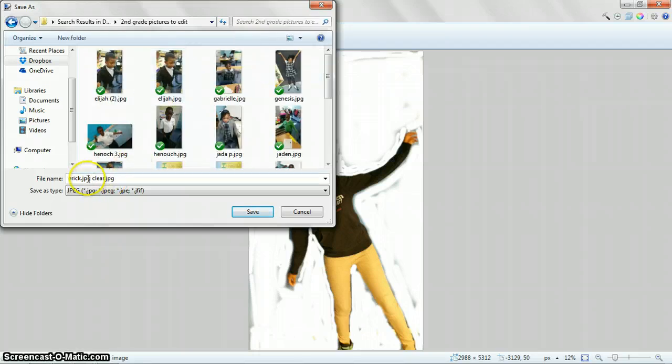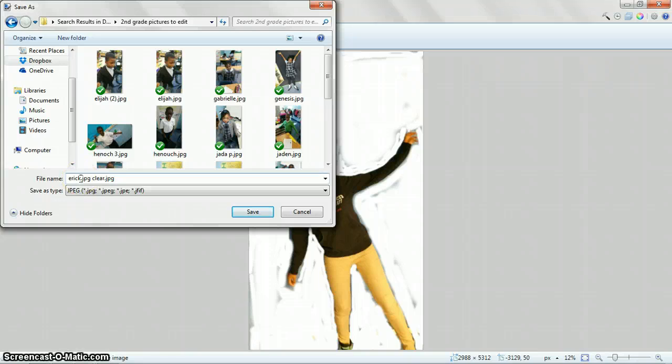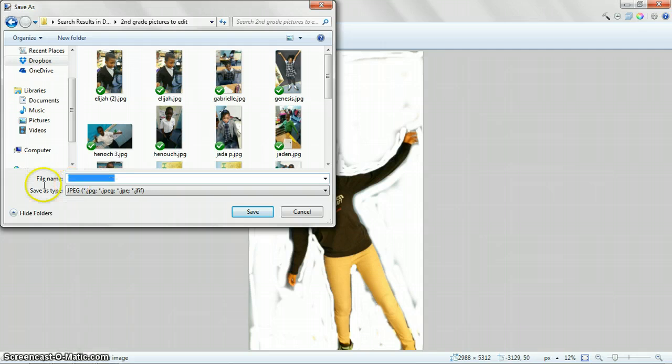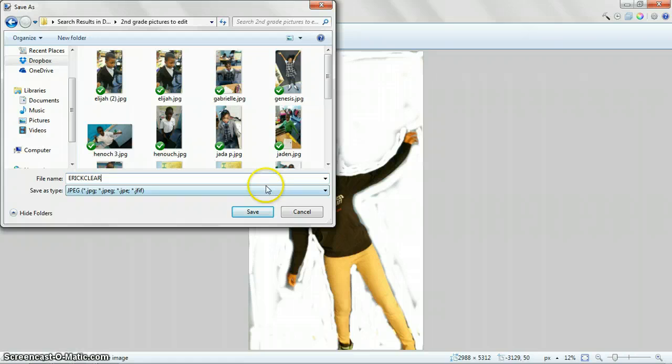And right here at the end, you're going to write your name and at the end you're going to write clear. So it would be Eric Clear. Just like that. Then come here.